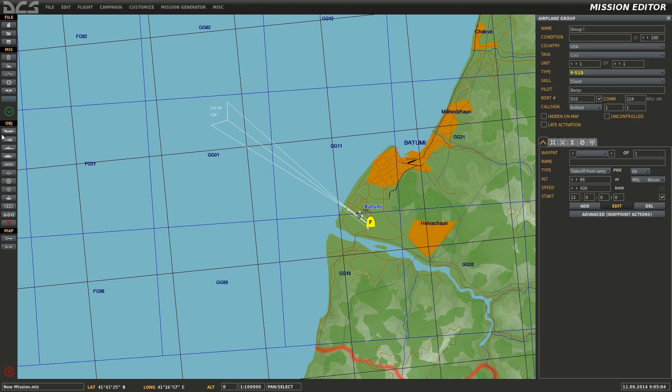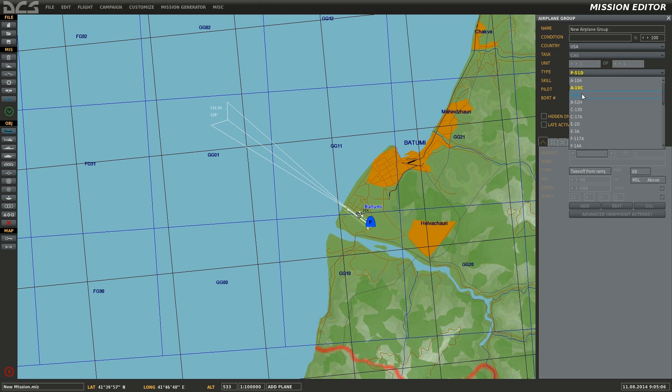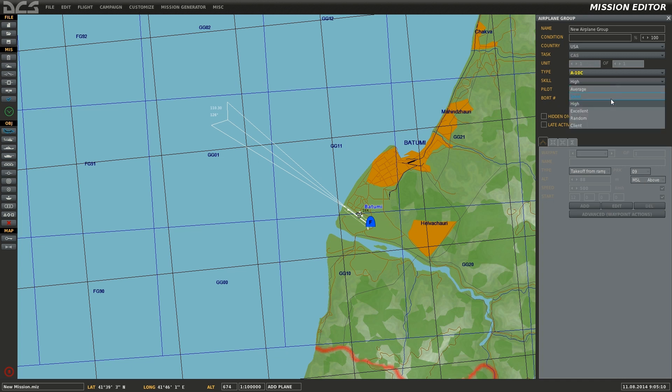Next, I'll repeat the process and add a second client plane to the mission so it can be used in multiplayer as a multiplayer free flight mission.